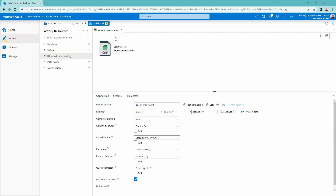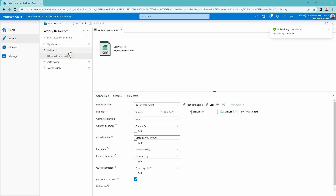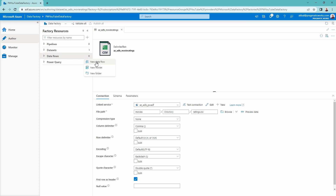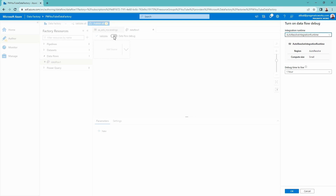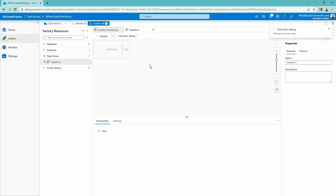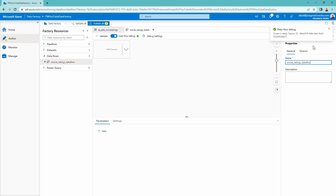Whenever you create a new artifact inside Data Factory, you'll get a publish all command telling you that you need to save it down. I'll go ahead and save this by clicking publish all and publish. Then I'll go over and create a new data flow to use this data for some transformational logic. I'll click new data flow next to my factory resources. I want to turn on data flow debug right away — this is going to take a few minutes to spin up. I'll click the toggle to turn it on with a one-hour time to live. Our data flow debug is now on.